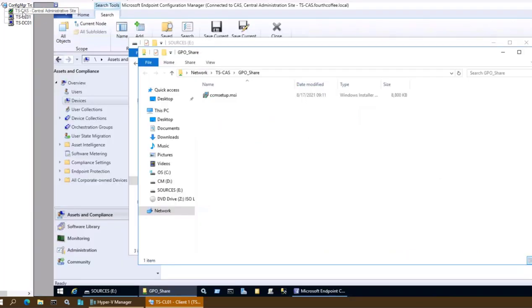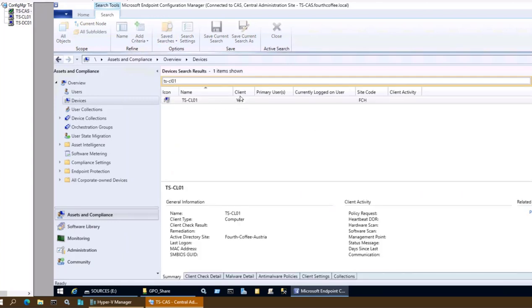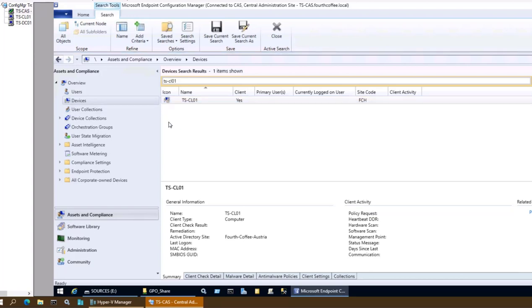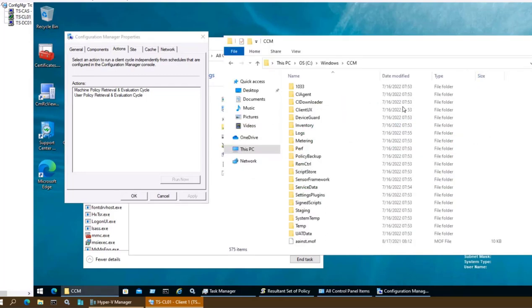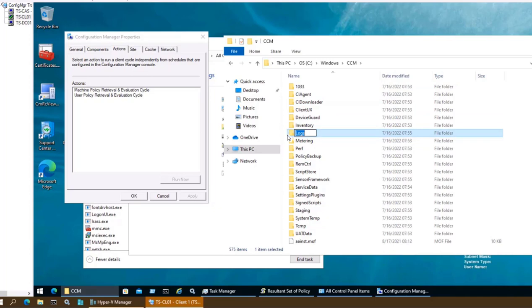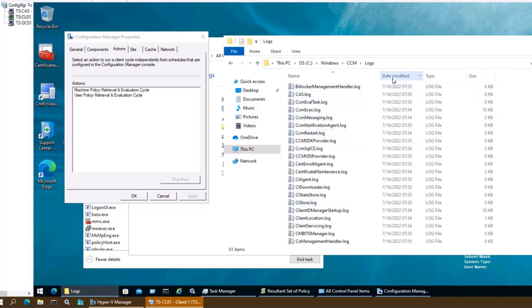Going to the MCM console, let me search for this particular device. The client is showing — it has a question mark because configuration is still in progress. The same thing is visible in the CCM logs folder, which is still updating.